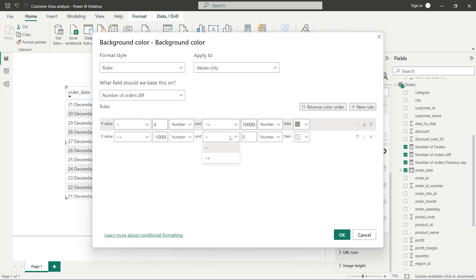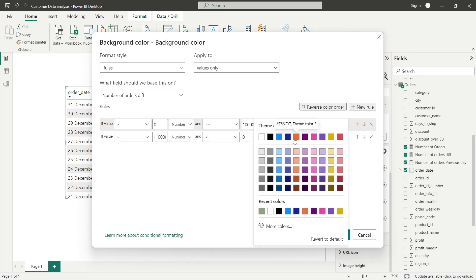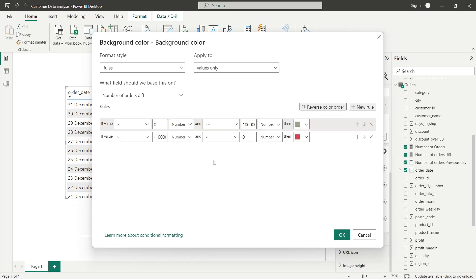A number that is equal to zero, then it should be red. We can set up another rule actually.